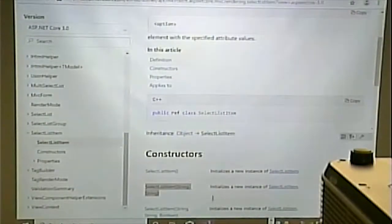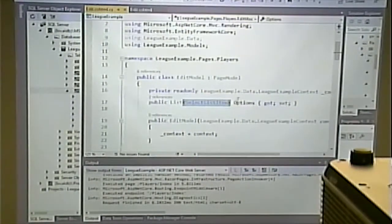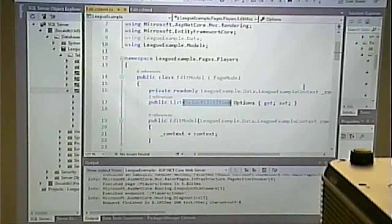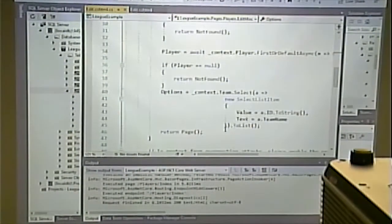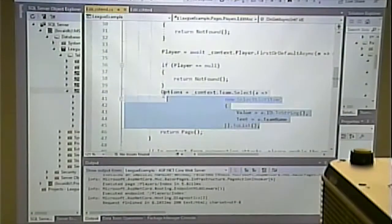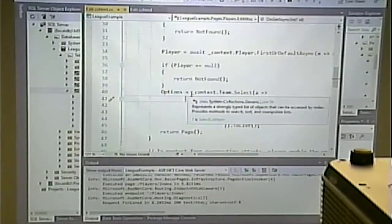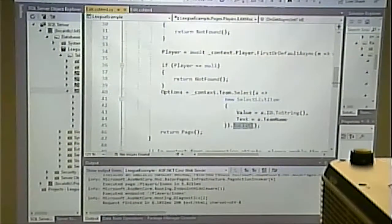I have a list of SelectListItems called Options. I get those options from a line that is a bit of a mouthful: Options equals underscore context dot Team dot Select dot ToList.